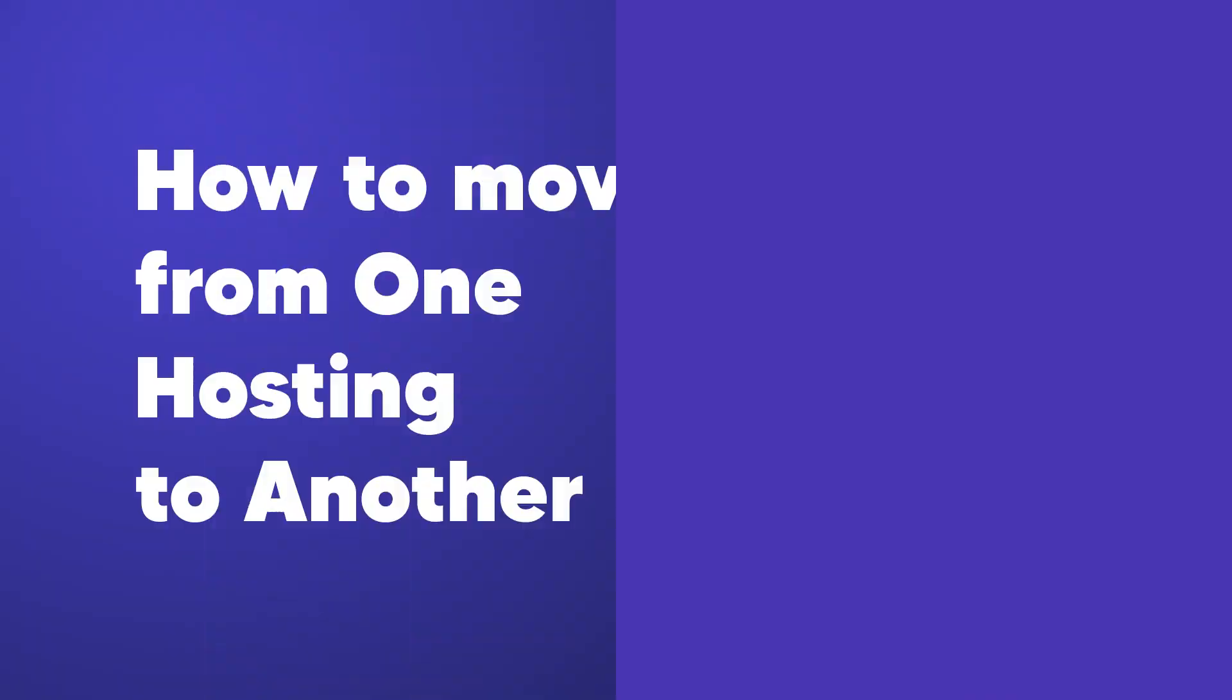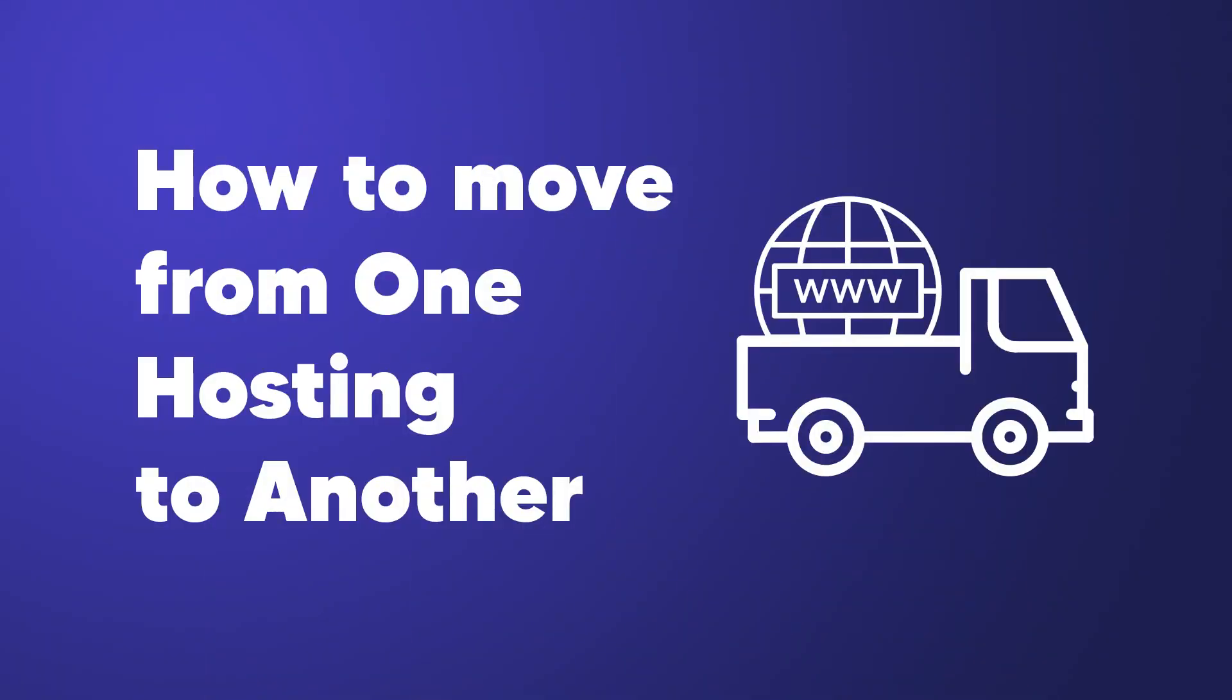Imagine this: you have a beautiful website for your brand or business that works perfectly and is designed exactly how you wanted it to be. But when it comes to your hosting company, you're not too happy with the current plan, and you want to move your website to a different hosting company. But the question is, how do you do that? Well, if that sounds like you, make sure you keep watching because in this video I'm going to be showing you how to move your website from its current hosting company to a brand new hosting provider.